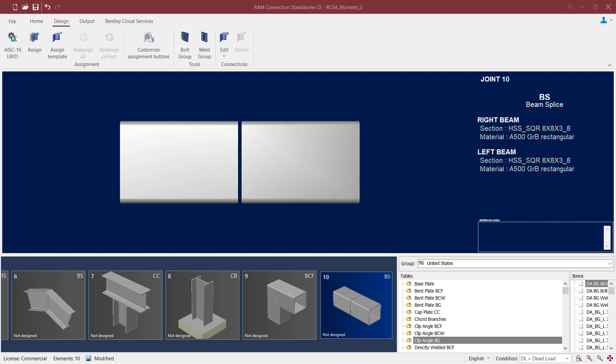Welcome to the Bentley Systems training class where you will learn how to design connections in RAM Connection standalone. For this particular video, we're going to be assigning a beam splice connection for a beam splice that has square hollow structural sections and also has a moment imposed on it.